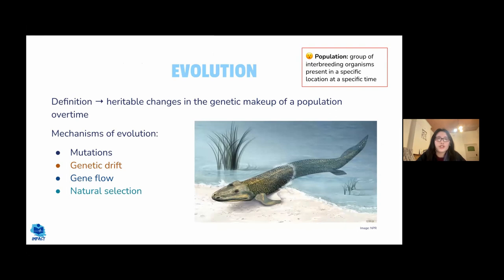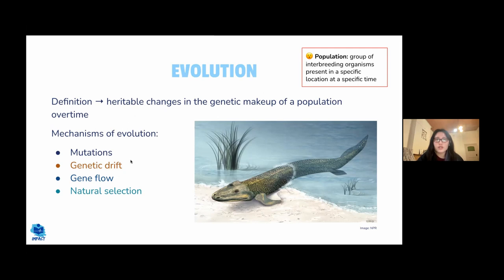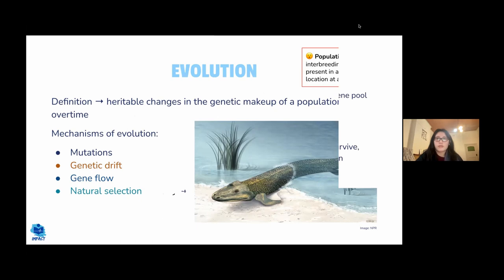Evolution is the heritable change in the genetic makeup of a population over time. Evolution can occur via mutations, which introduce new alleles that can be passed to future generations. Other mechanisms include genetic drift, gene flow, and natural selection.